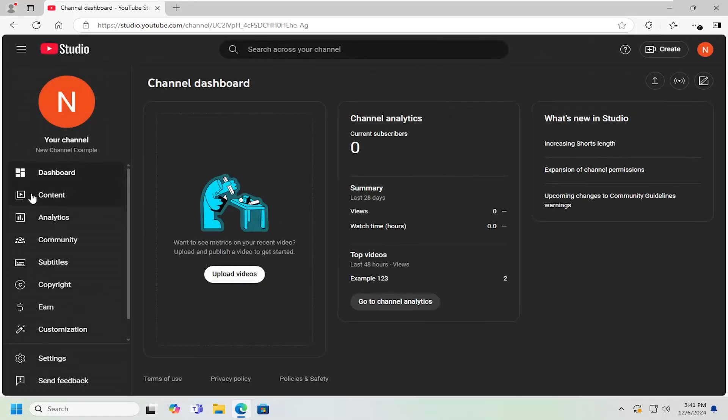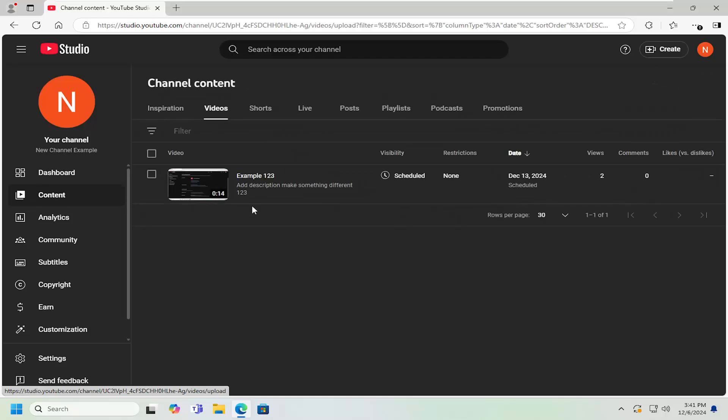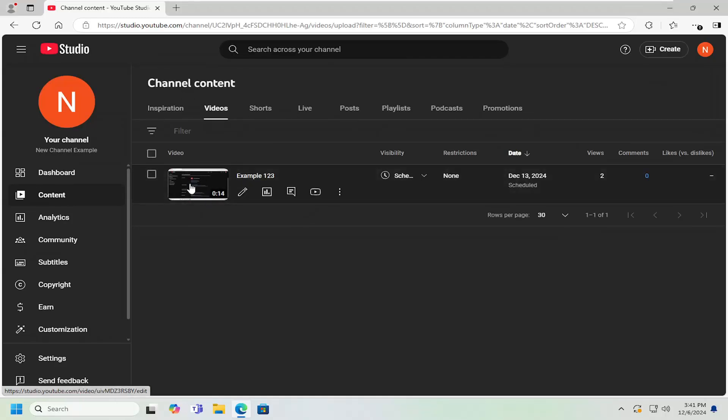And now select the content tab on the left side and then navigate over to whatever video you want to change the category for.